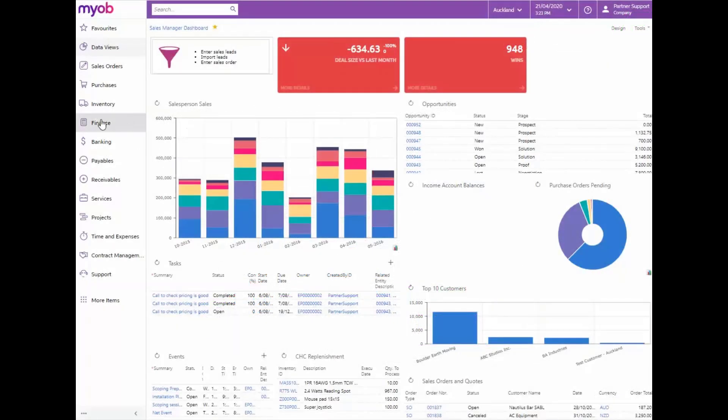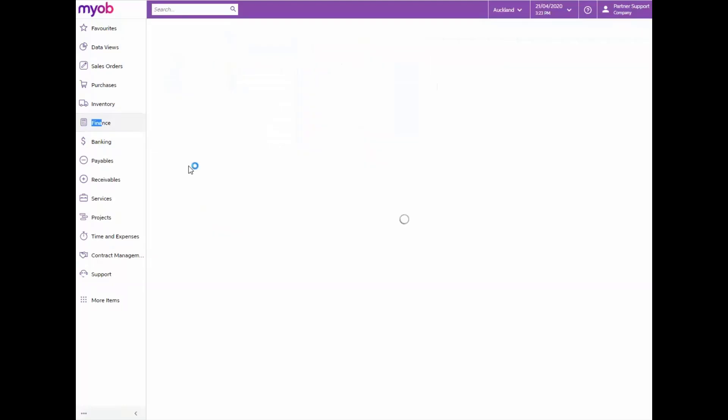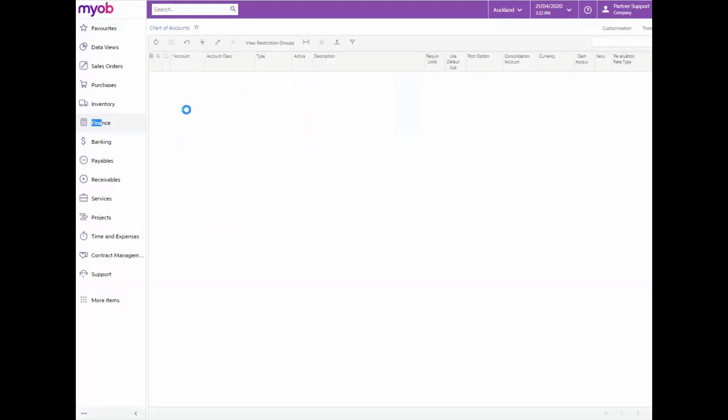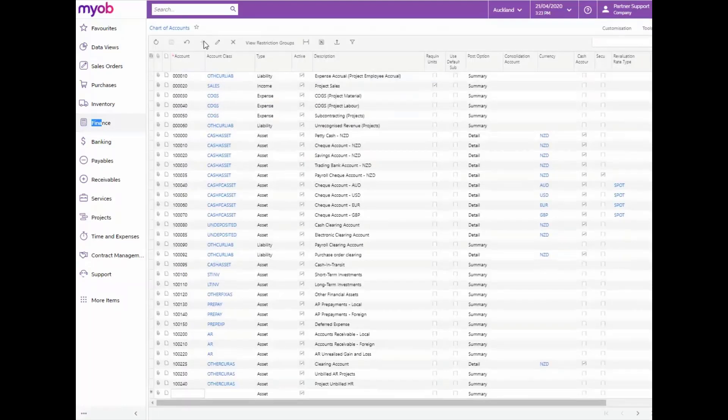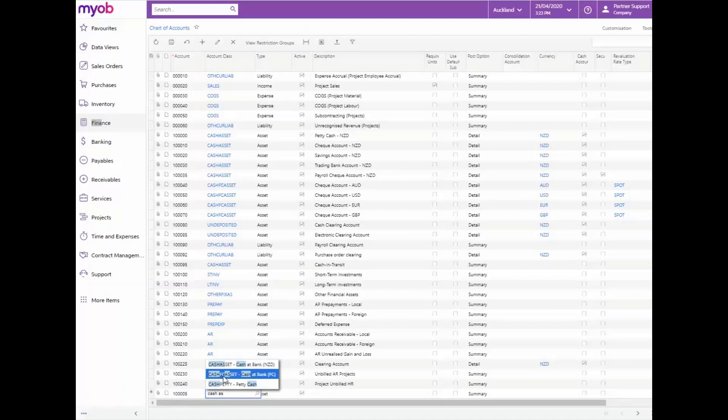From the finance menu navigate to the chart of accounts form under profiles and add a new finance account for short-term deposit. Remember to link the currency to New Zealand dollars and save your changes once done.